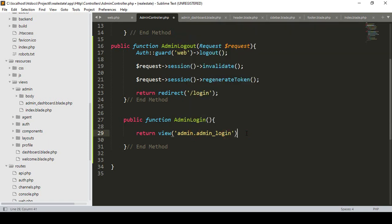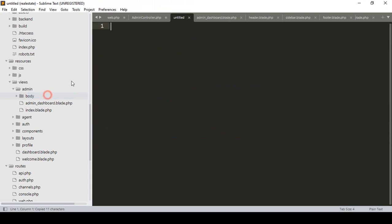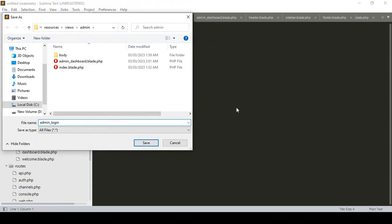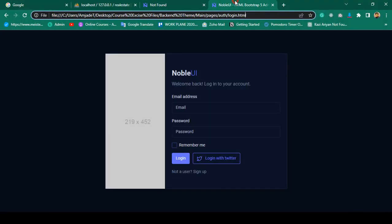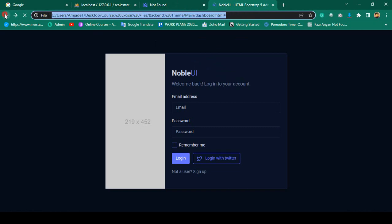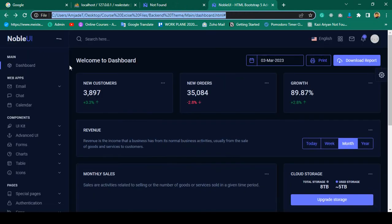I'm going to create that admin login page now. In our admin area I want to create a new file — save it as admin_login.blade.php. In our admin login page, note this is not related to our dashboard. If you go back, the dashboard has a sidebar, header, and footer, but the auth page has none of those.